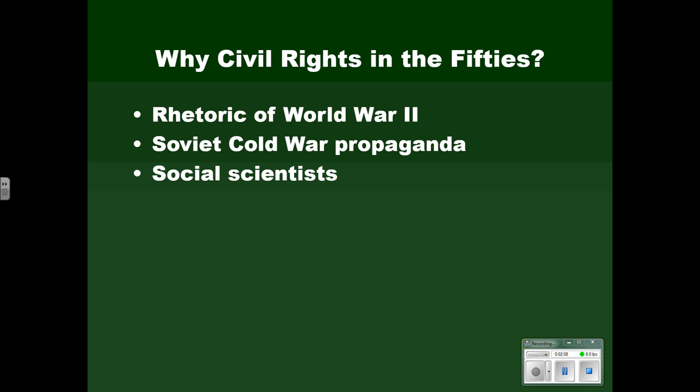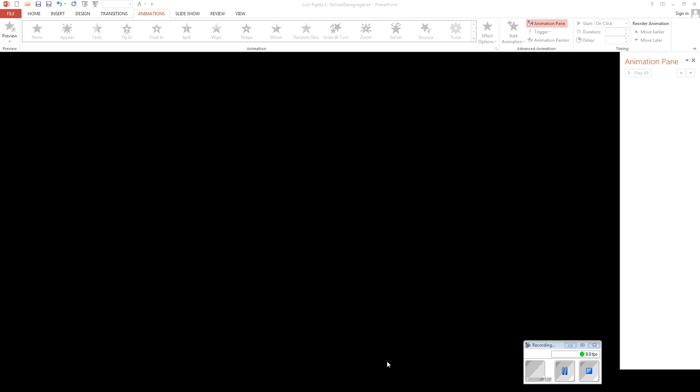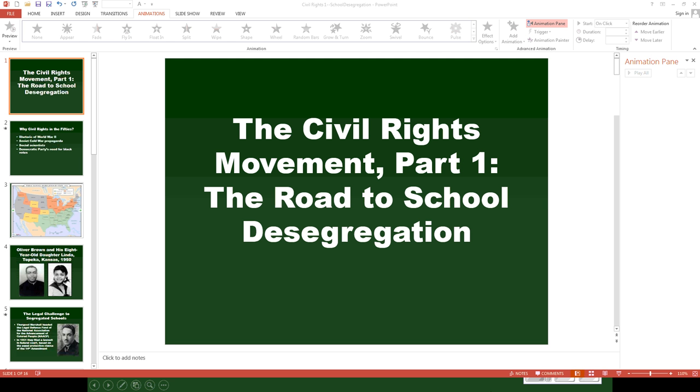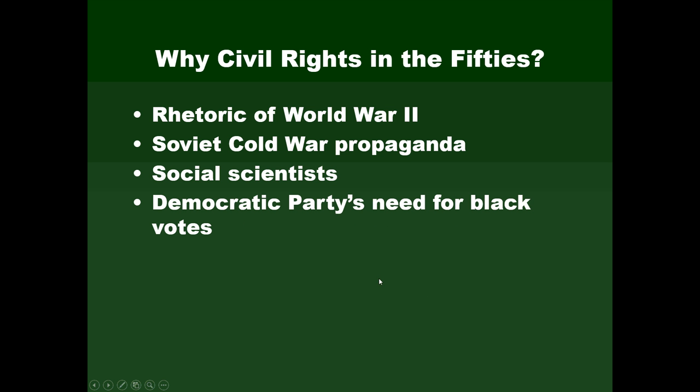It was also a new generation of social scientists. Earlier in the century there had been the belief that the races were different as a matter of nature, that they weren't the same at all, that some races were superior to others. Social scientists in this period simply debunked that notion — they did not accept it and put forth all sorts of evidence against it.